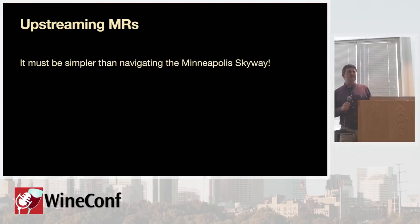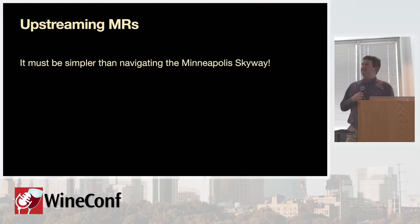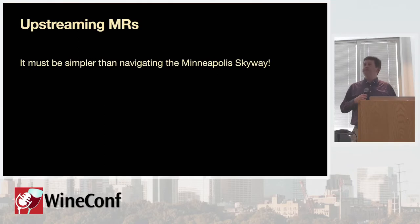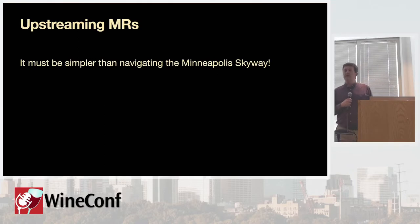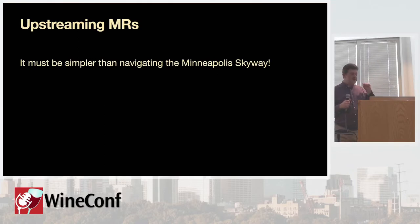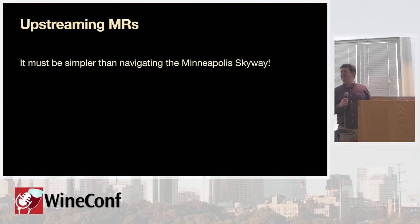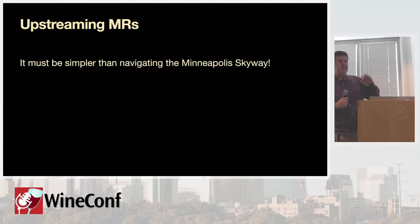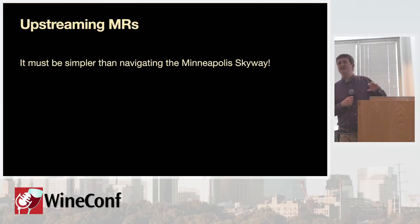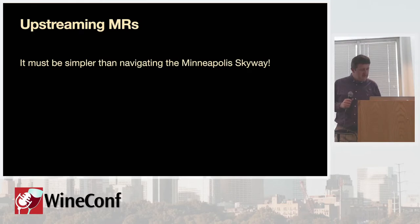Apparently, easier than navigating the Skyway. True story. A group of us, including the wine maintainer, went to lunch yesterday. And we thought, hey, we'll use the Skyway to get back. Well, we didn't actually get lost on the Skyway because we couldn't actually get onto the Skyway in the first place. So, this gives you a good idea of the level of intelligence you're dealing with, right? So, if we can do it, you can do it as well.